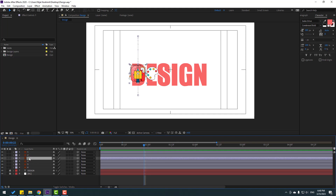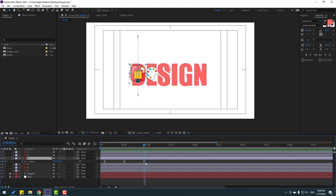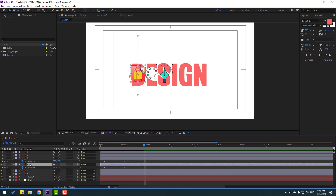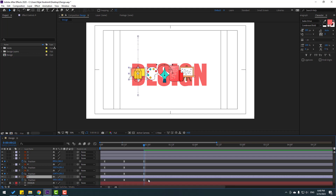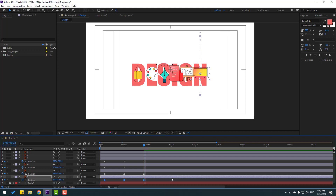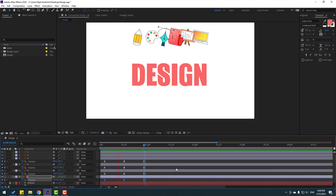Close keyframe settings, select Layer 3, press P to select all position keyframes, go to the last position keyframe, and move to the right. Then select Layer 4, press P, select position keyframes, go to the last, and move right. Select Layer 5, press P, select position keyframes, and move right for letter N.